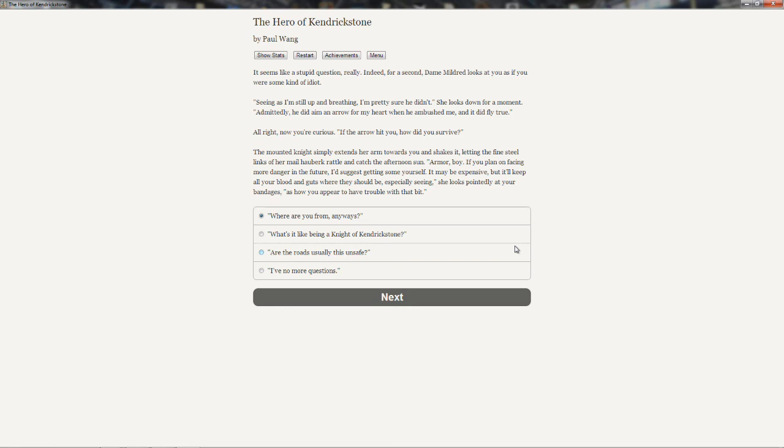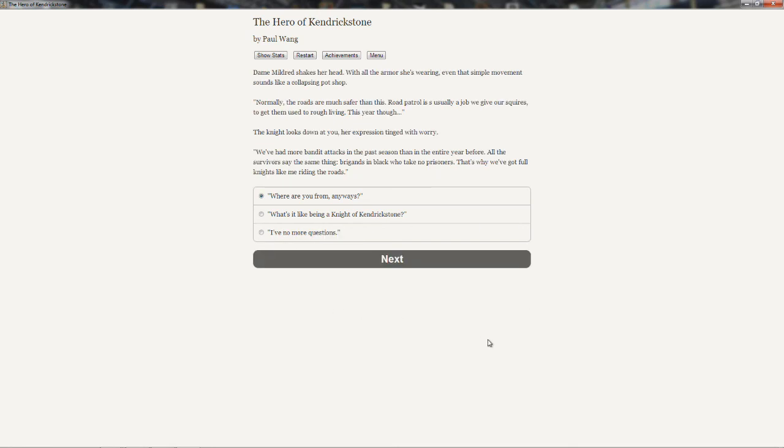She kind of insulted me there, I think. All right, so are the roads usually this unsafe? Dame Mildred shakes her head. With all the armor she's wearing, even that simple movement sounds like a collapsing pot shop. Normally, the roads are much safer than this. Road patrol is usually a job we give our squires to get them used to rough living. This year around, the knight looks down at you, her expression teeming with worry. We've had more bandit attacks in the past season than in the year before. All the survivors say the same thing. Brigands in black who take no prisoners. That's why we've got full knights like me riding the roads.